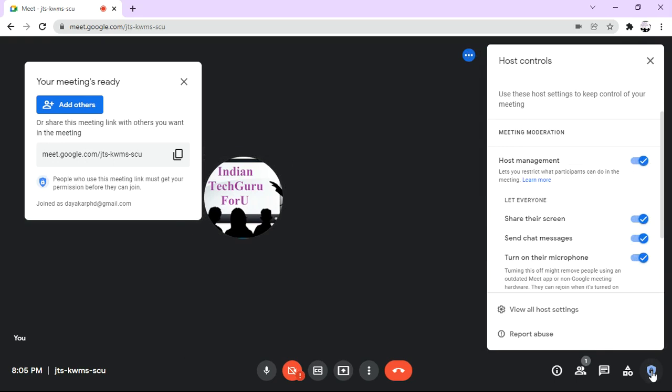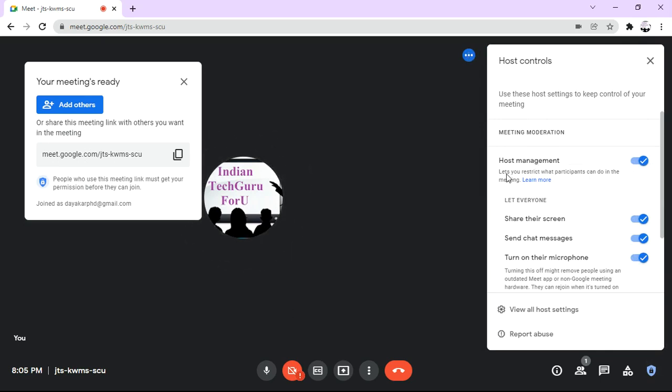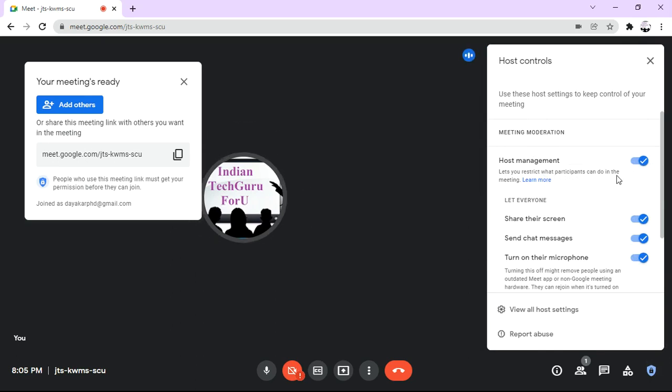Then a pop-up window will be opened, in which you can see there are several controls for the host management. So let us restrict what participants can do in this meeting.